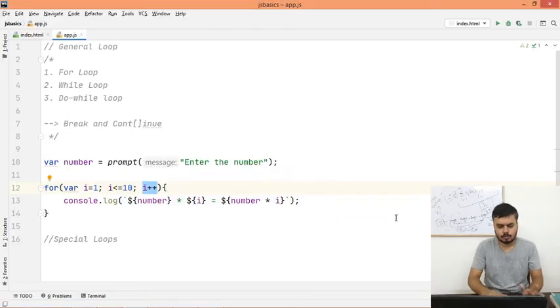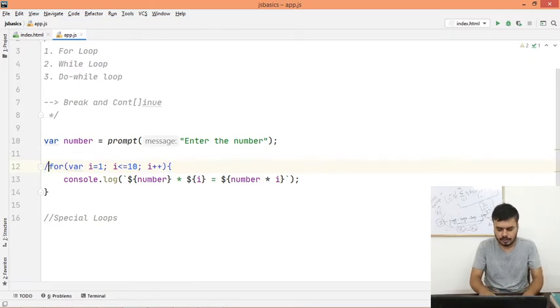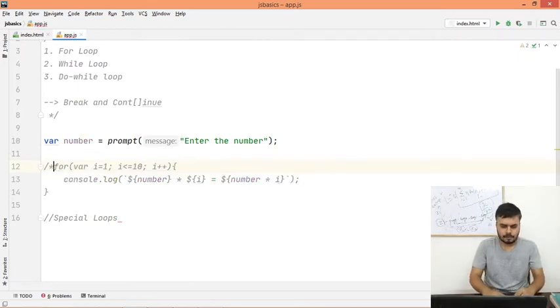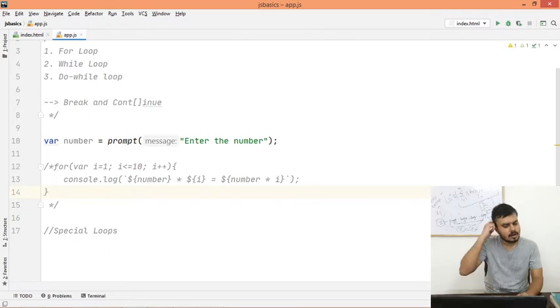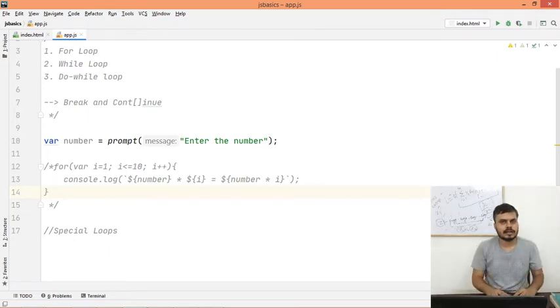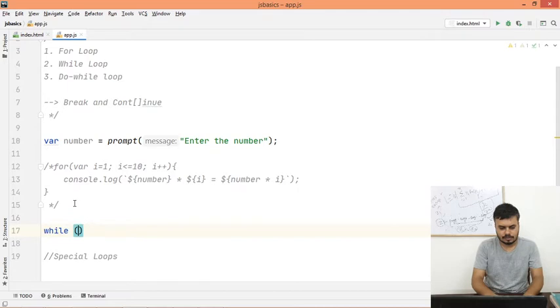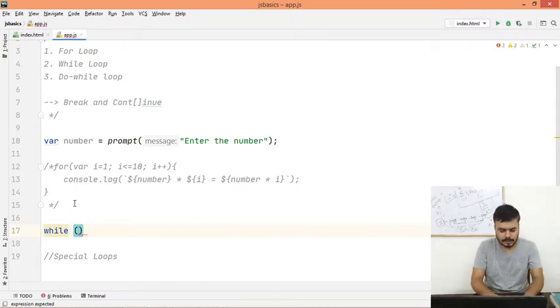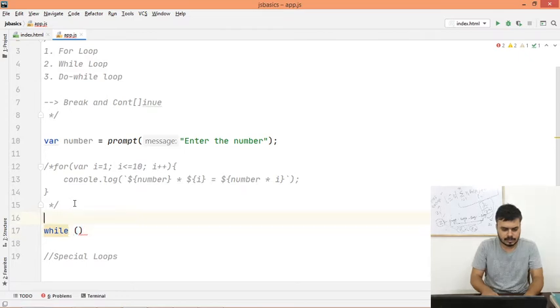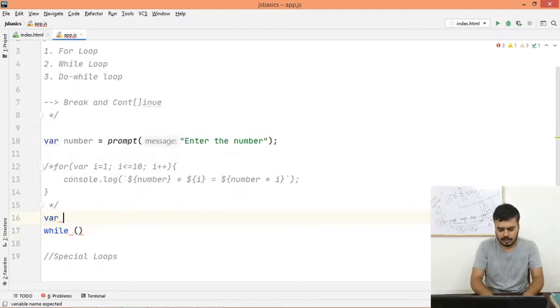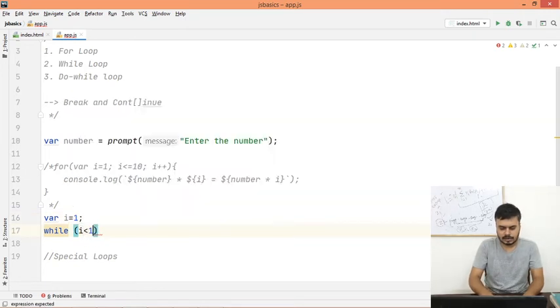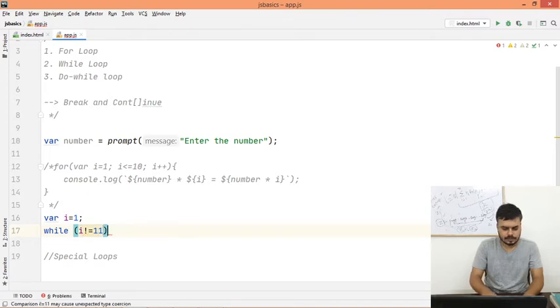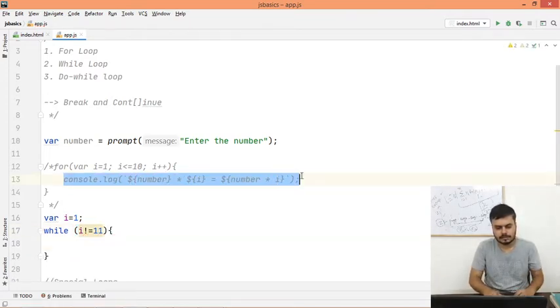The next loop that we are going to discuss is the while loop. So what I will do is I will comment out the for loop, and now we will do the same work with while loop. While - there should be a condition for when the loop will stop.